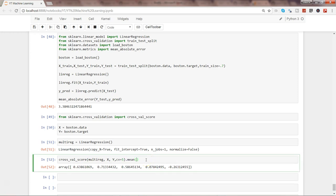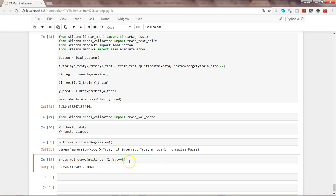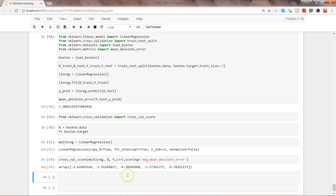Here are our default accuracy scores: 0.63, 0.71, 0.58, 0.07, and a negative one. We can simply take the mean, and this gives us an overall average accuracy of 0.35. If we want, we can also specify the accuracy type using the scoring parameter — for mean absolute error, the parameter is neg_mean_absolute_error.